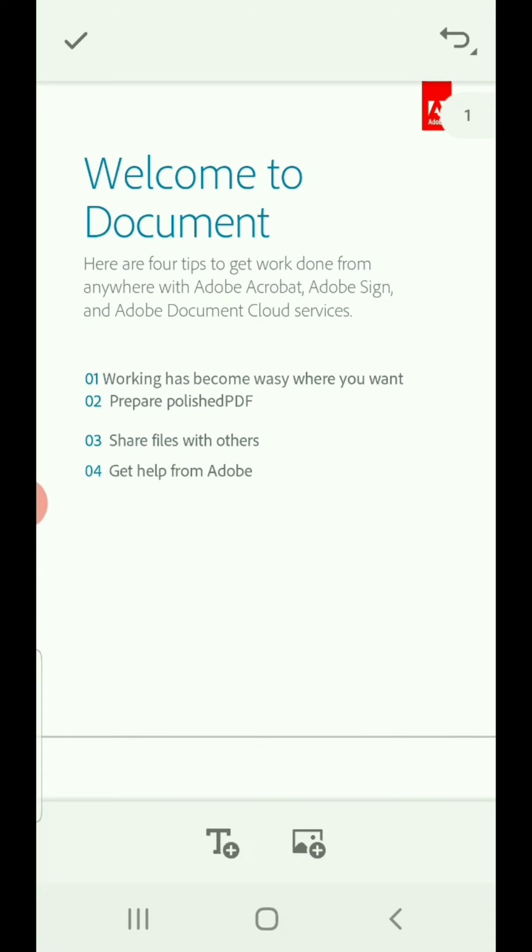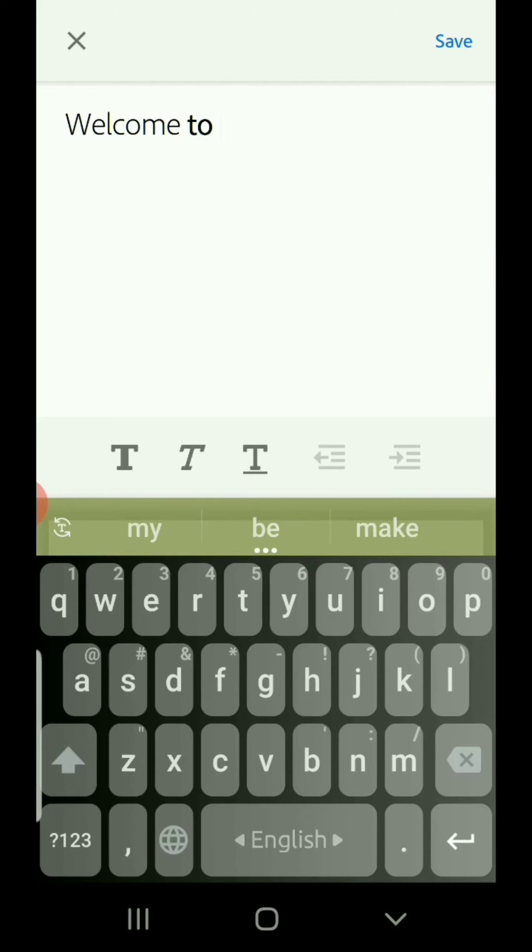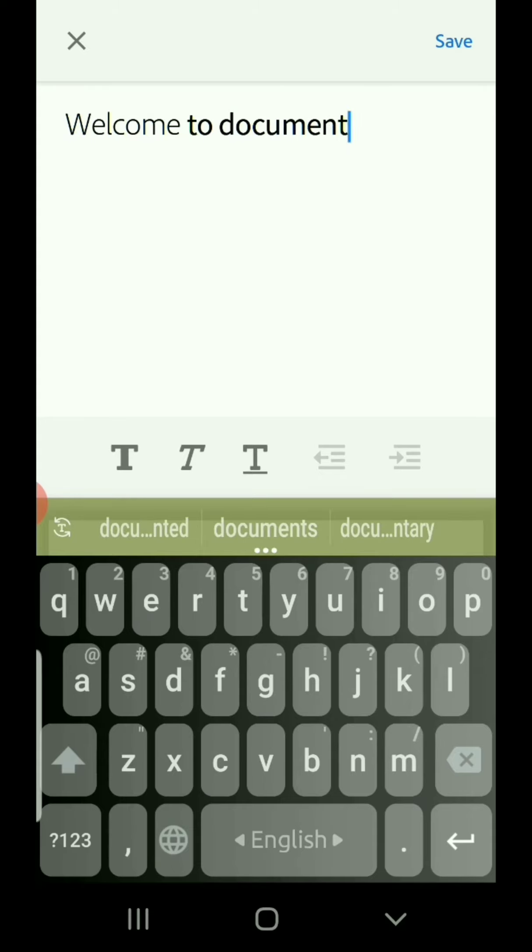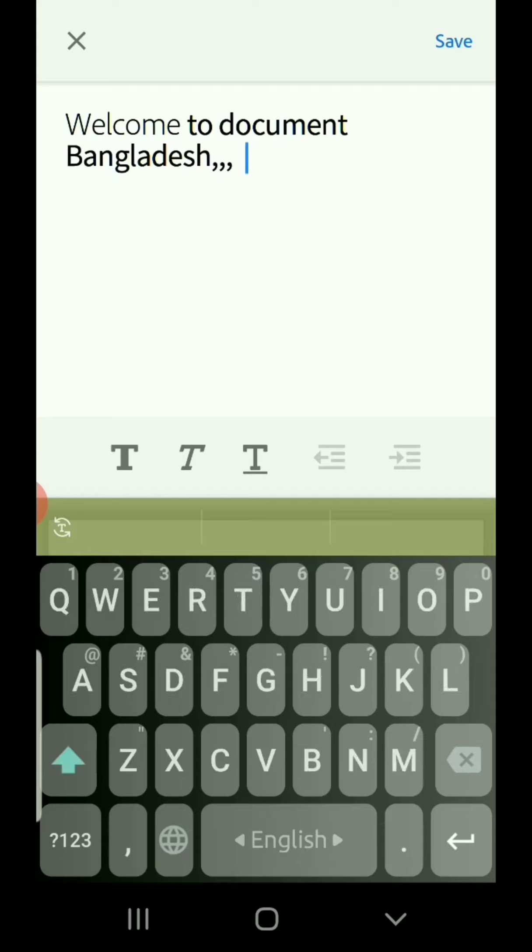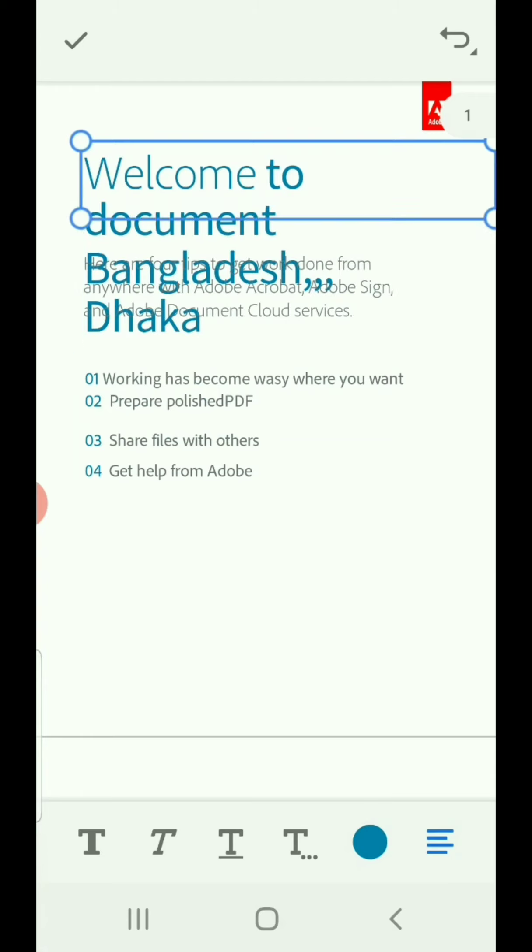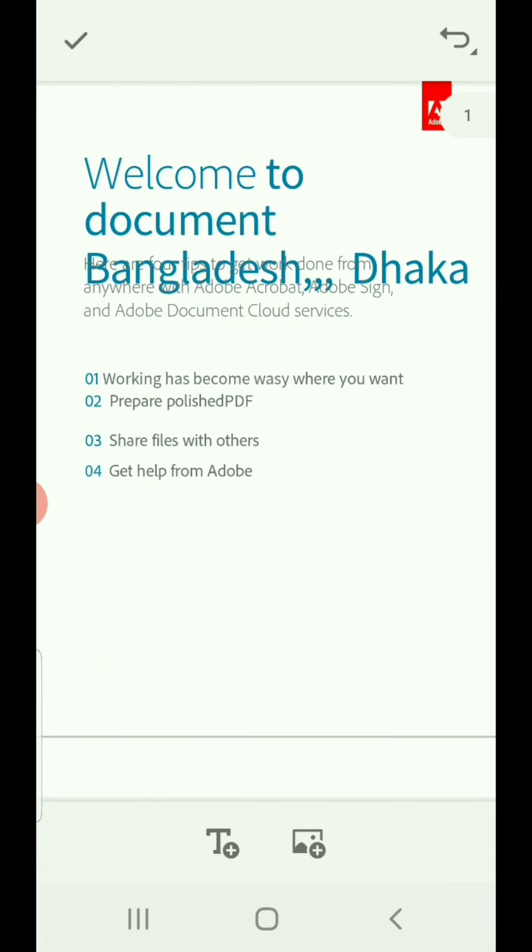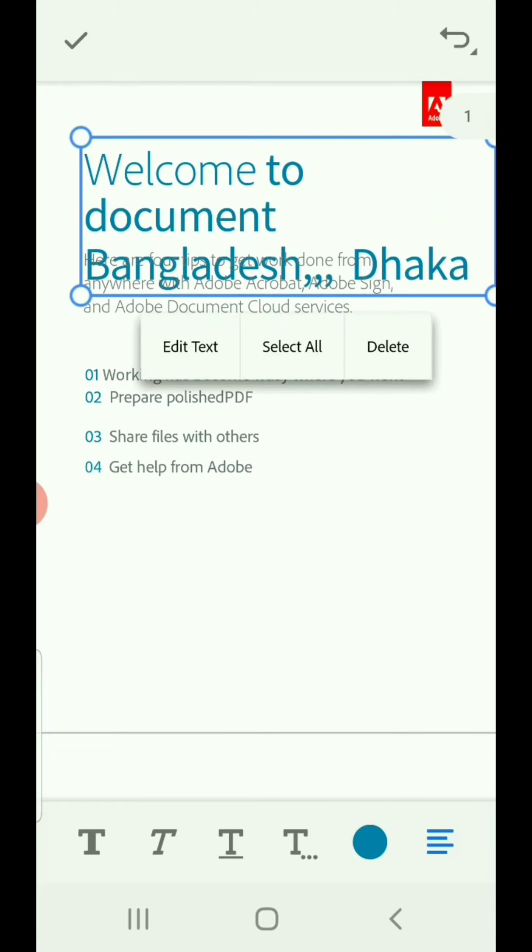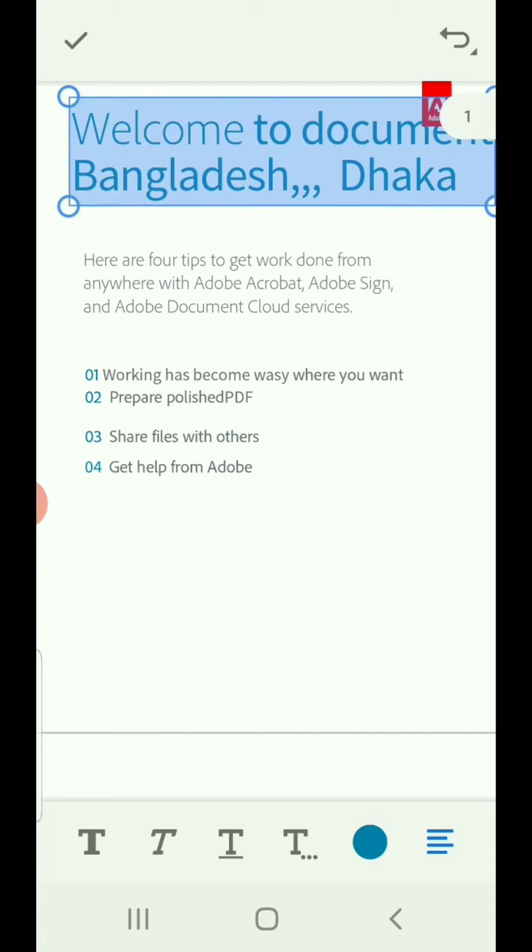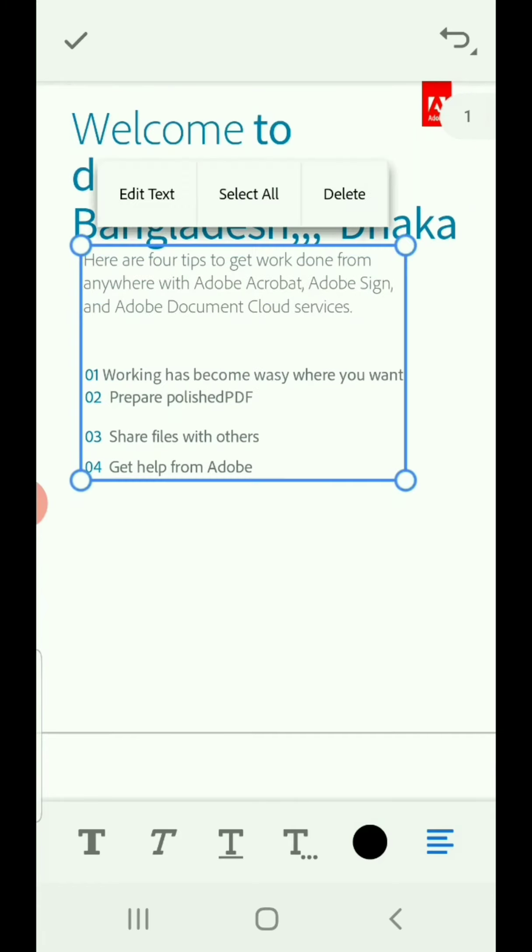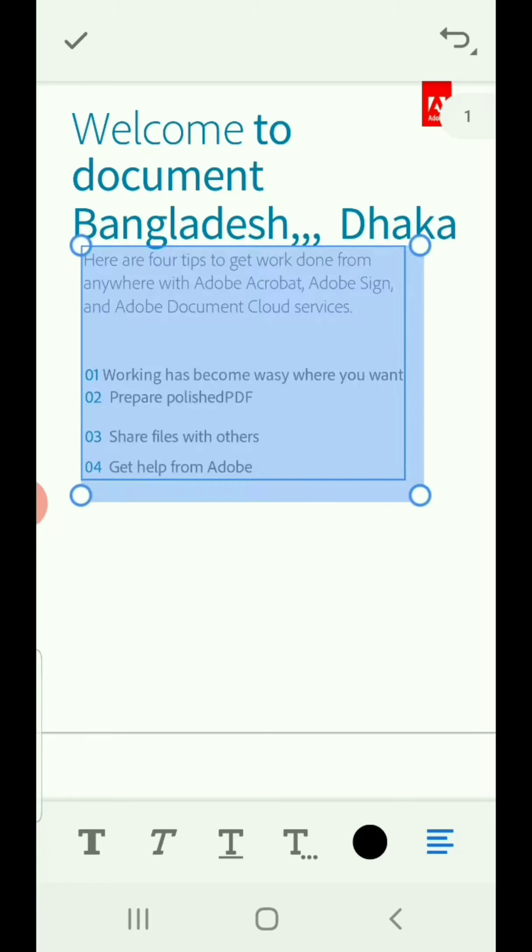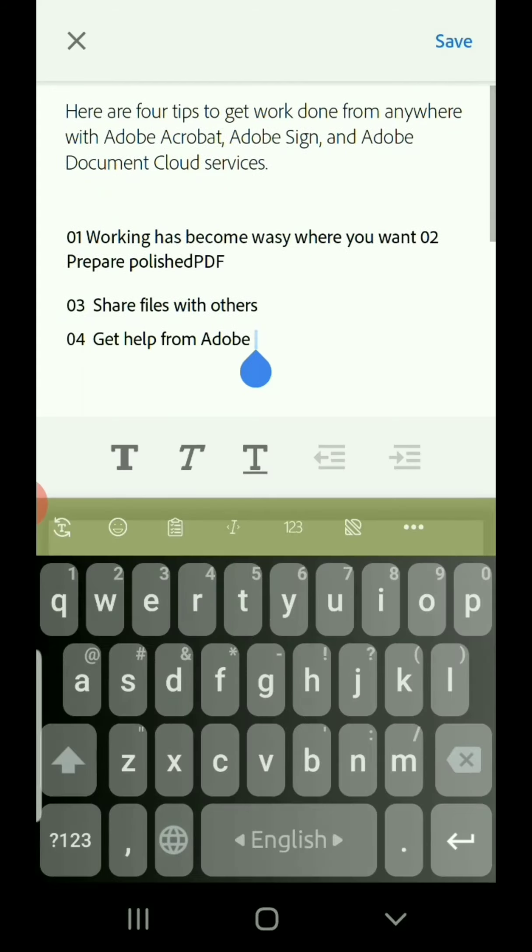Edit text. 'Welcome to Document' - whatever I would like to write, you can write here and arrange it in your desired way. Suppose that we would like to make changes here also.